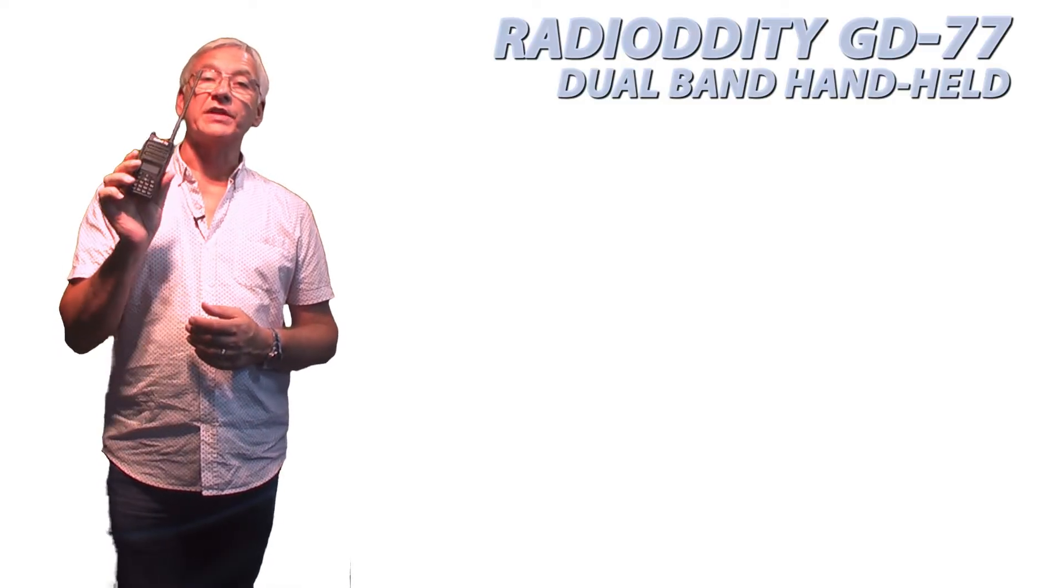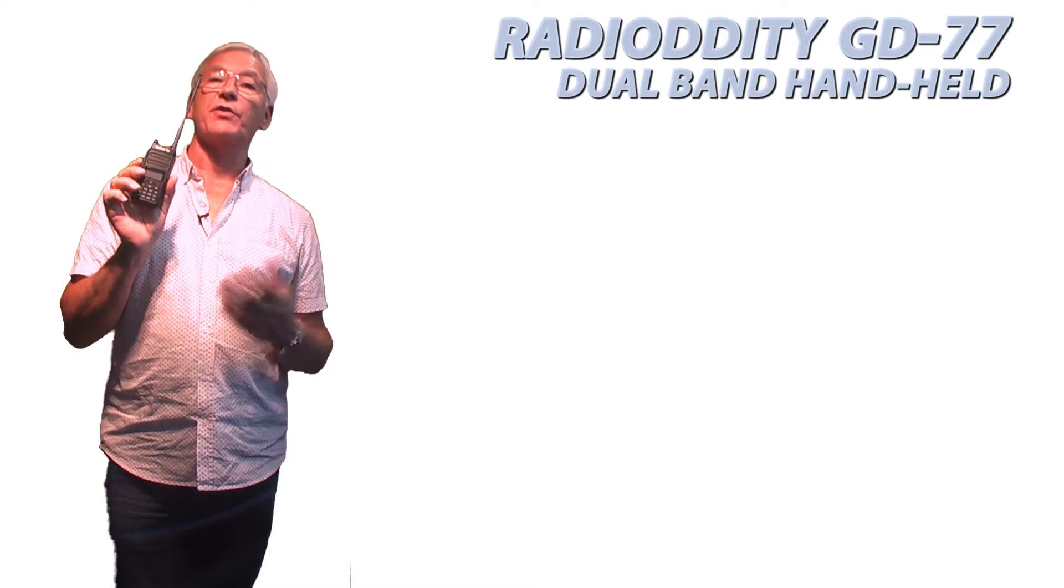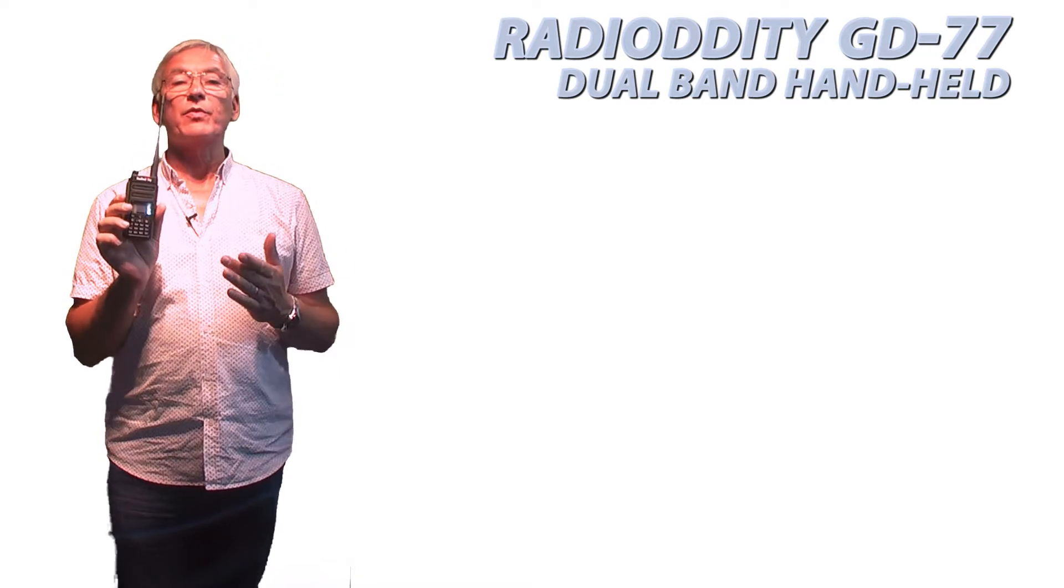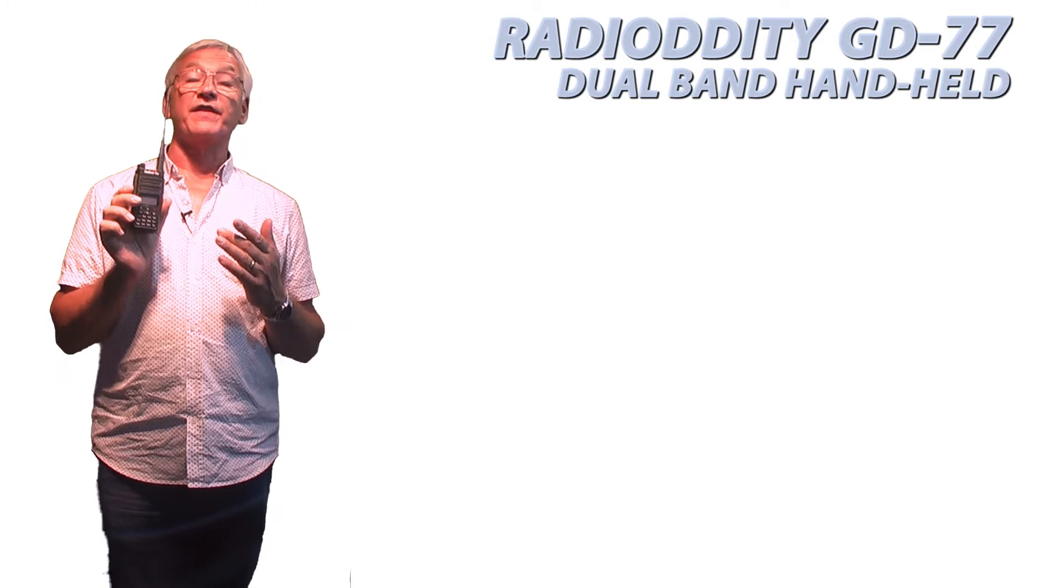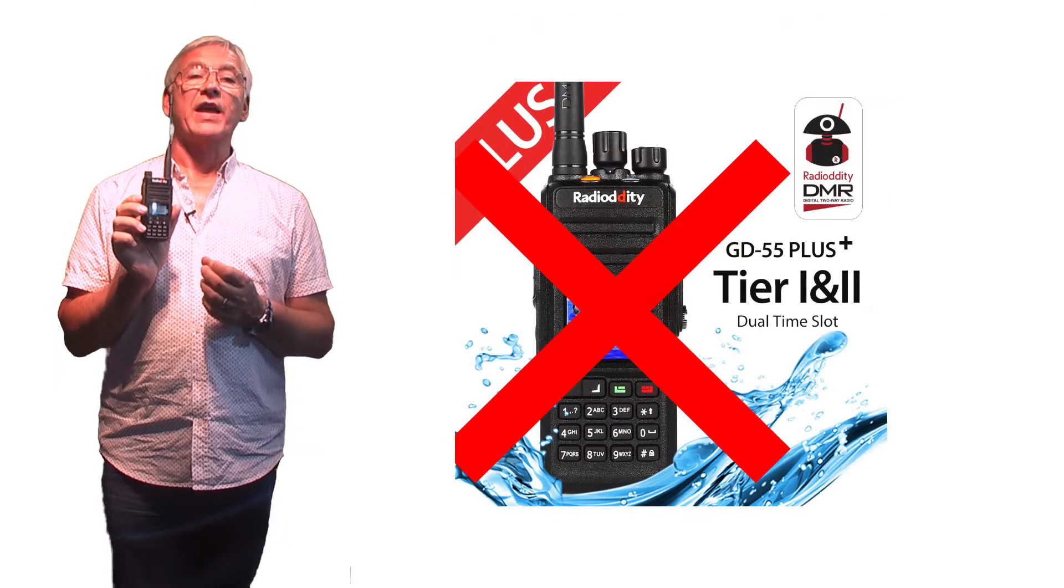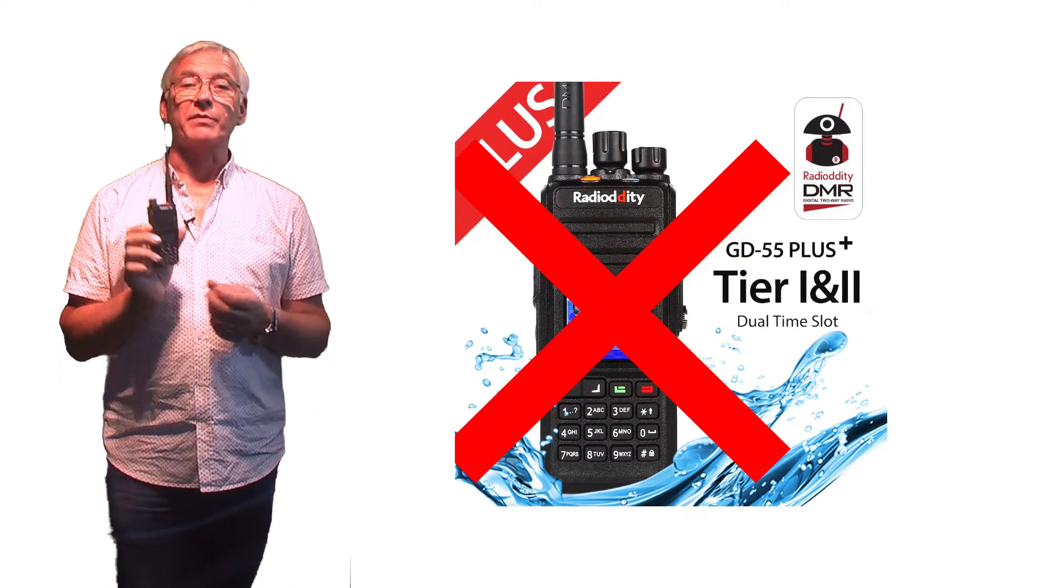The new RadioDDity GD-77 arrived today and I thought I'd give it a once over. Many people know that the eagerly awaited GD-55 dual bander got knocked on the head pretty quickly when a flaw in the design was found that made it unsuitable for repeater users.